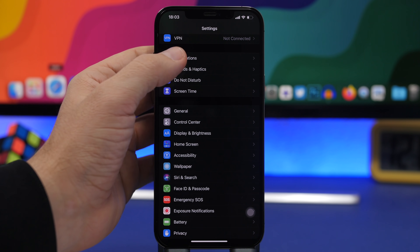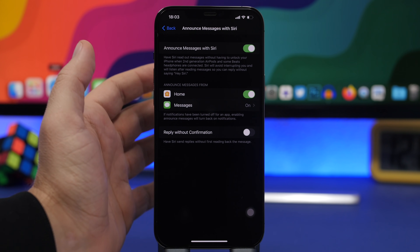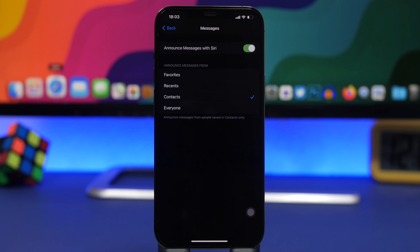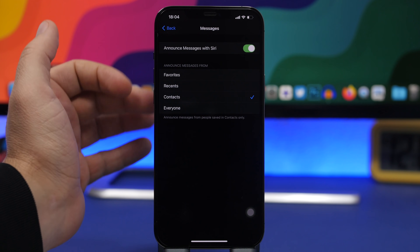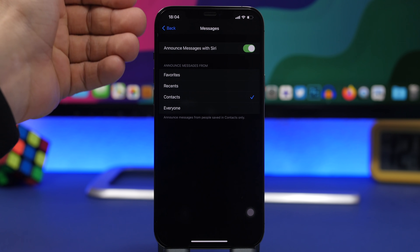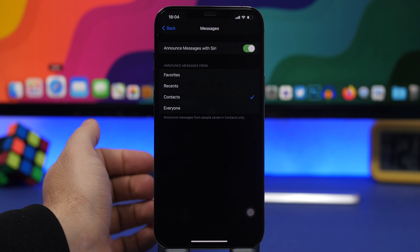In Settings, if you go to Notifications, you will find a section called Announce Messages with Siri. Go in there, tap Messages, and you can choose from which context you want messages announced. If you have your headphones on and don't want to be bothered by every message, you can choose only Favorites or only Contacts. If you leave it at Everyone, every single message that comes to your device will be announced through your headphones by Siri. From here you choose which contacts you want messages announced from.